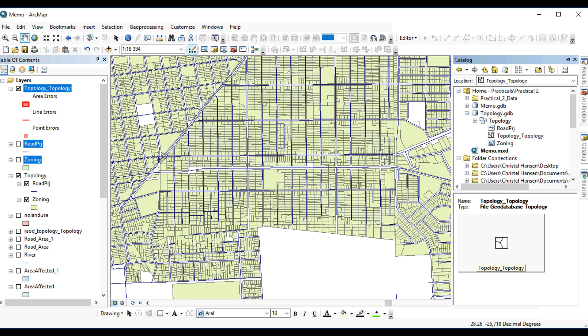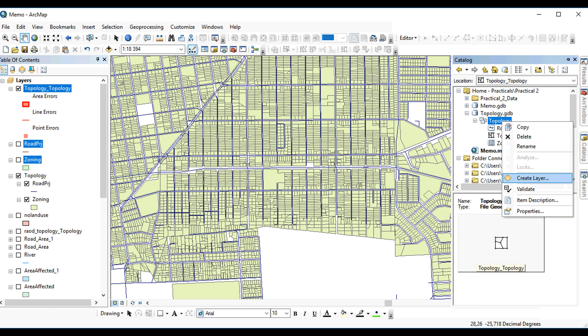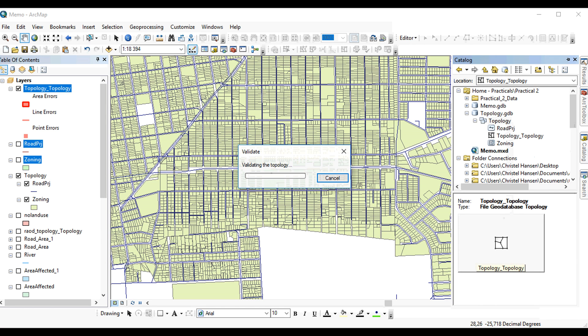So what you can do is you run it. You just right-click and say validation, and this will then validate your topology and it will check for any contravention of the rules that you have just put in place.